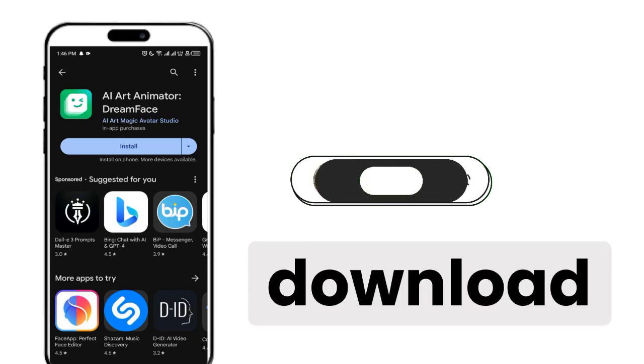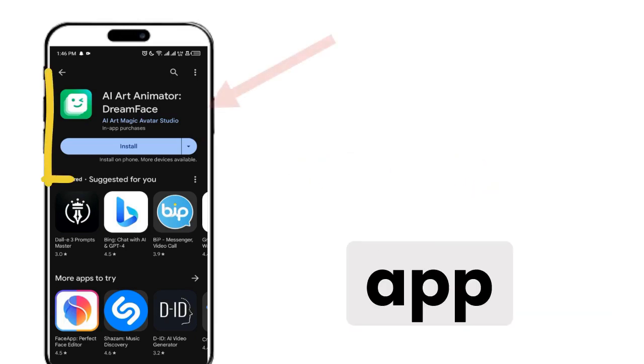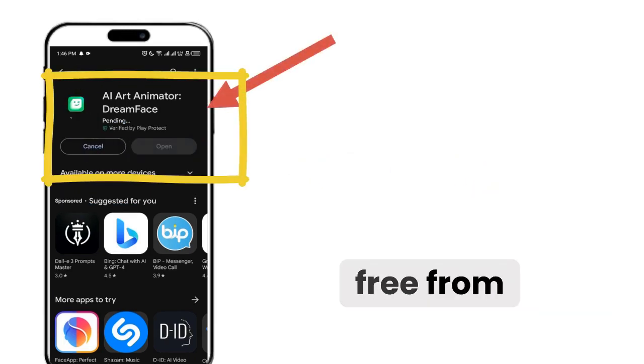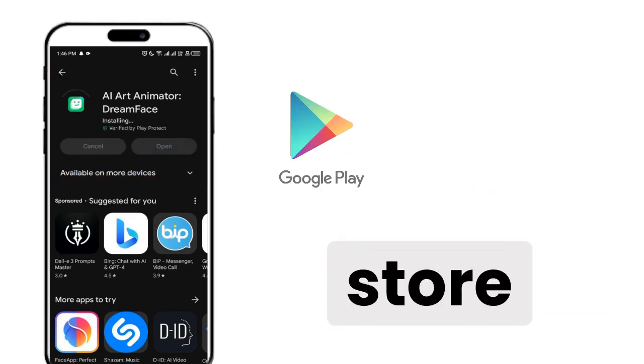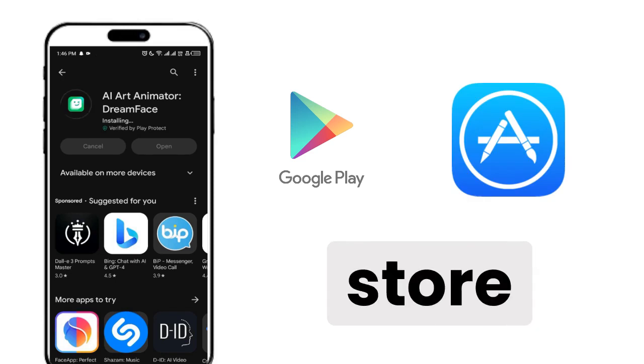First of all, you have to download this app completely free from the Play Store or App Store.